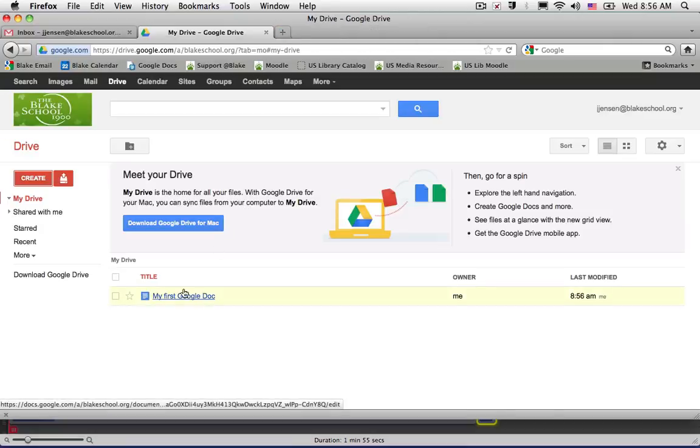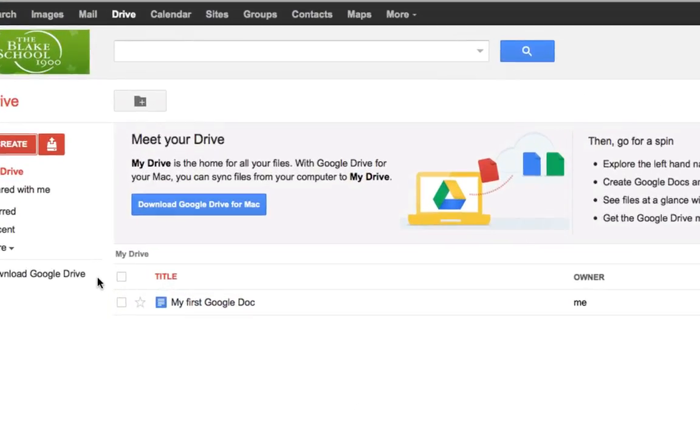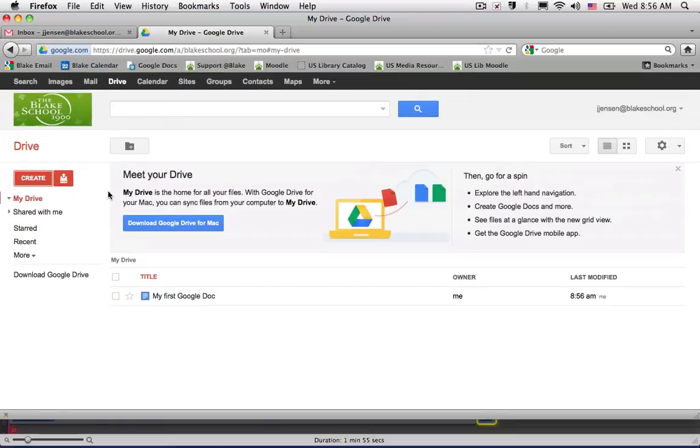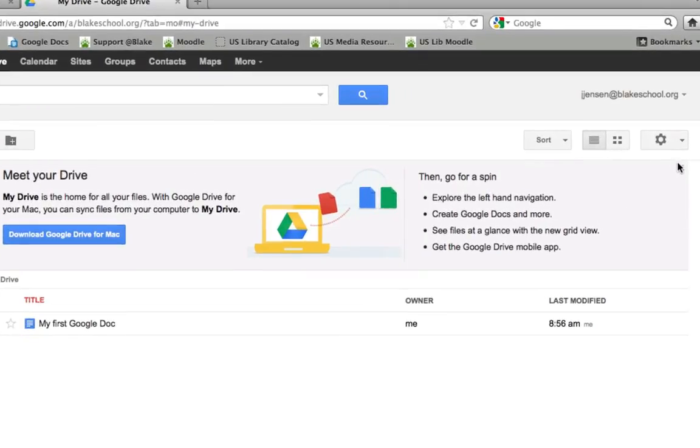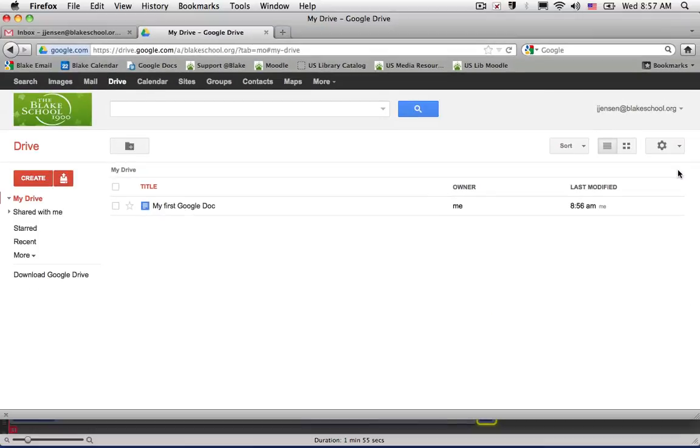You'll notice that the look of My Drive changes, and I can go ahead and get rid of this message about Meet My Drive by dismissing the banner on the right. All right, so there's my first Google Doc.